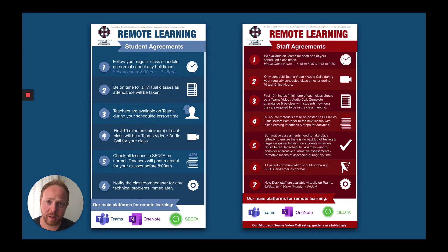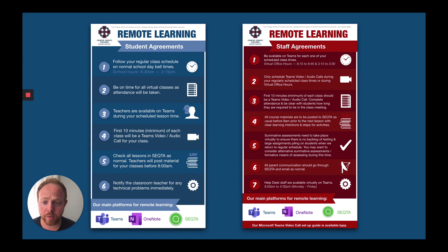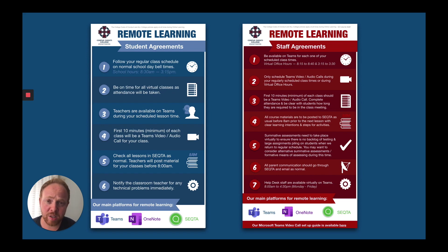I just want to start by saying that I work at Corpus Christi College. I'm the Director of Digital Integration and I'm also an English teacher, and I've put together a remote learning plan with colleagues at work for students and for staff. We have two sets of agreements, and essentially students follow the normal school schedule as best they can from 8:30 to 3:15 and check in with their teacher lesson by lesson for ten minutes or so.